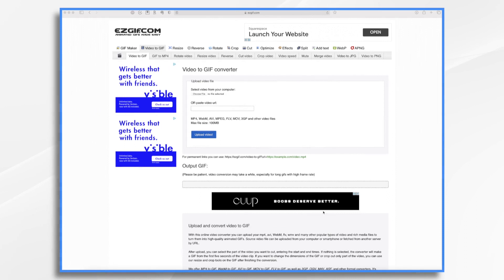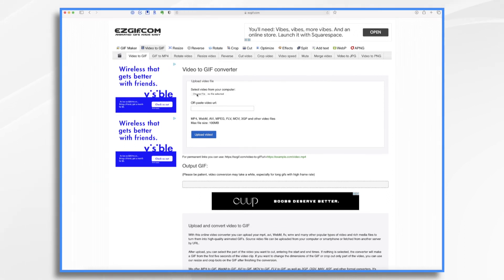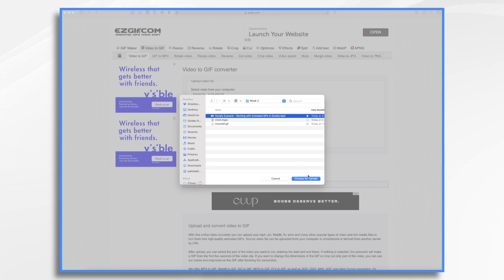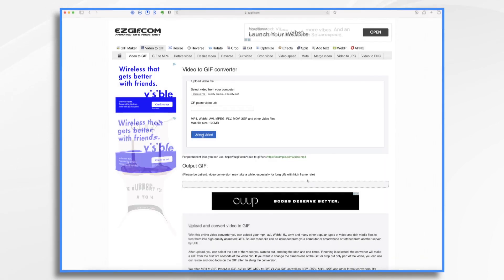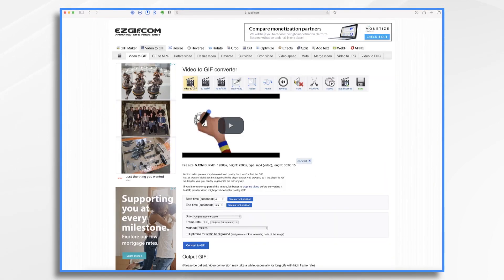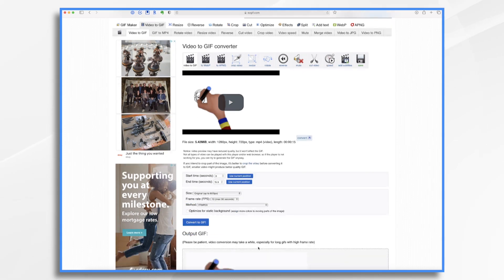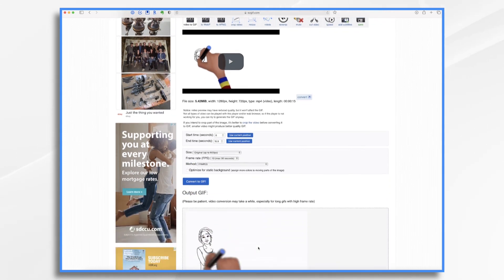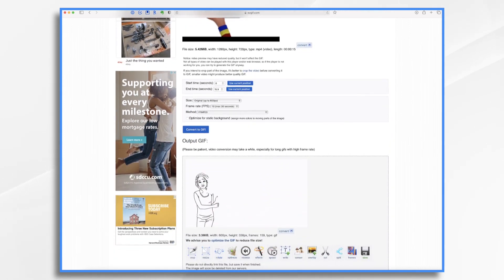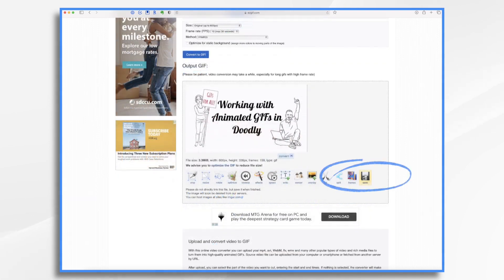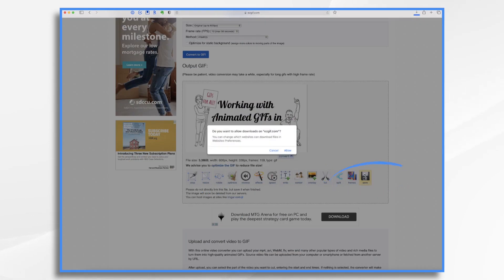How? Well, there are a lot of services online that'll do it for you. If you search on Google, you'll find them. Simply upload your video file, click convert, and then download the GIF.